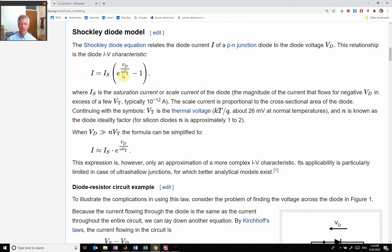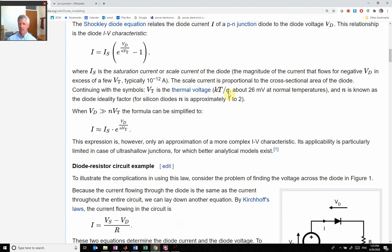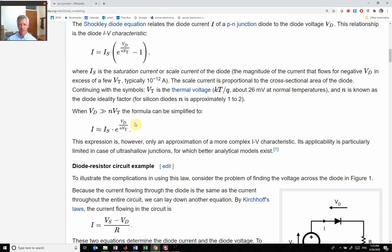If Vd is much greater than this N times Vt, first of all let's look at what Vt is. Vt is the thermal voltage, which is Boltzmann constant times the temperature divided by the charge of an electron. That comes out to like 26 millivolts. So if my voltage applied is greater than 26 millivolts, then this term gets way larger than the minus one, and I get this variable right here. That's this exponential part.